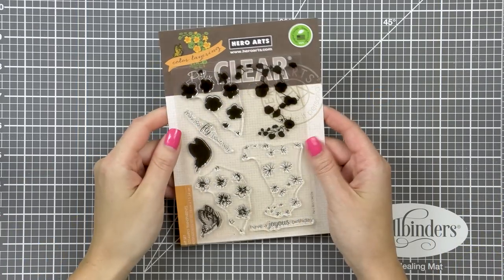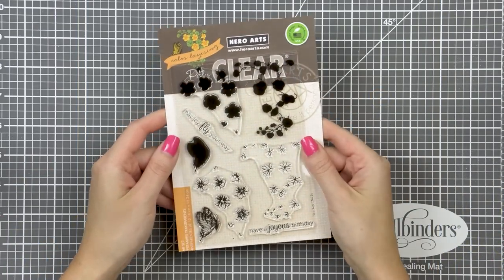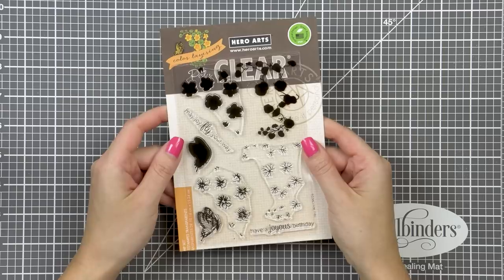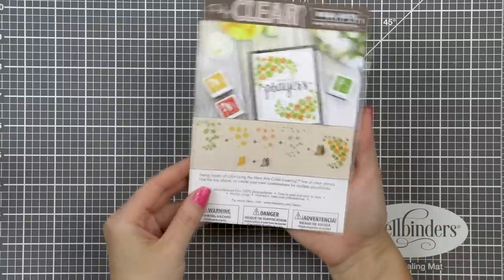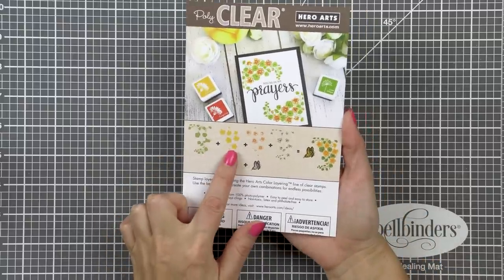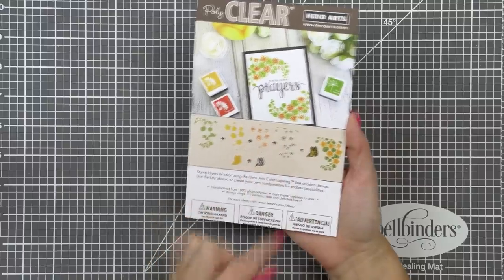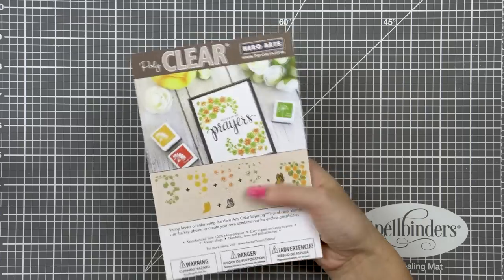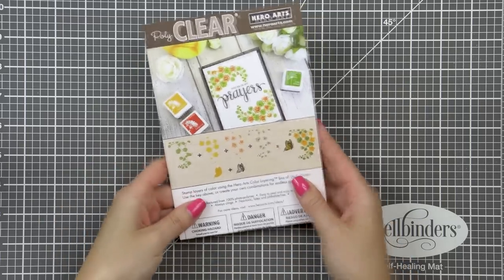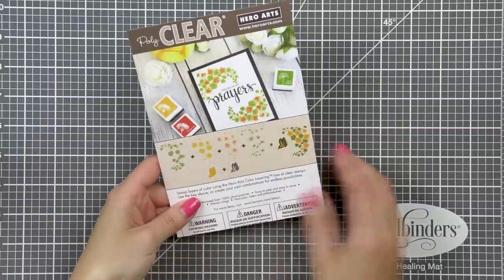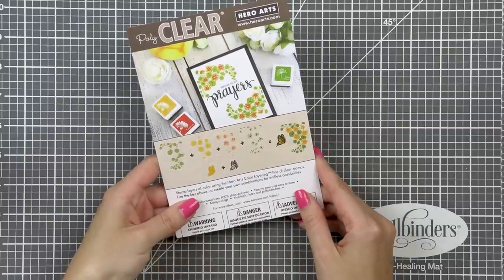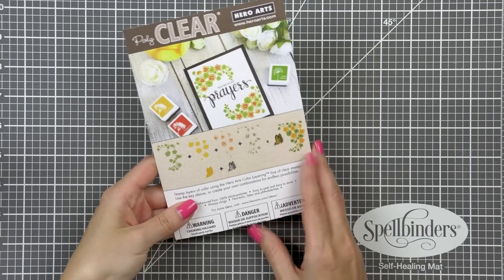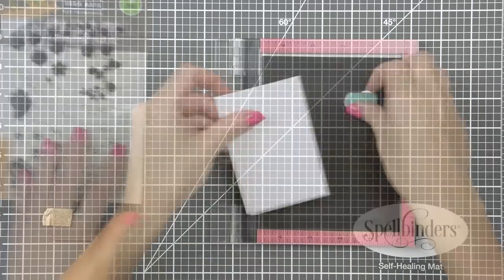Here I have the brand new Color Layering Nasturtium set. It has four separate layers to create the nasturtium plant and two layers to stamp the butterfly as well as two celebratory sentiments. If you look on the back of the packaging, and this goes for all of the Hero Arts Color Layering sets, you have a breakdown of the stamping process. The instruction sheet tells you where to start and provides suggested colors which I personally find very helpful. You also have a card example stamped using this set.